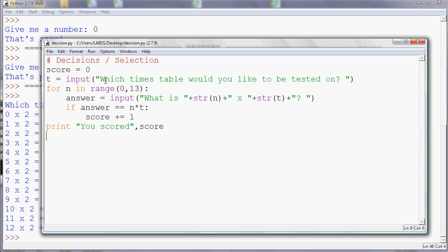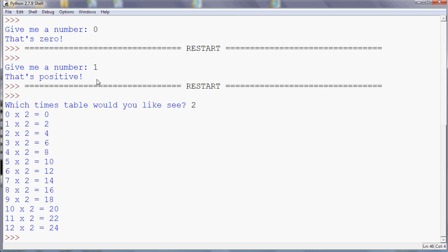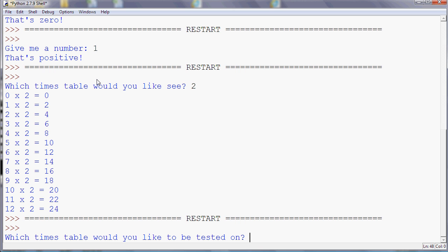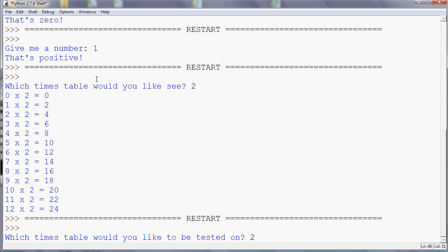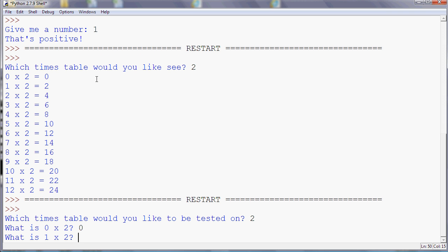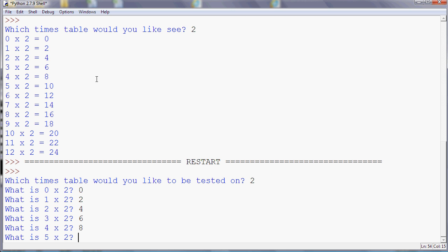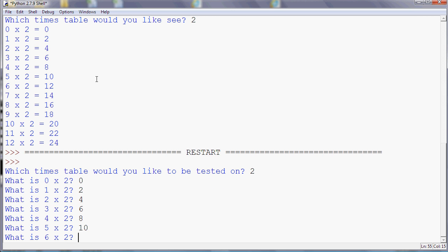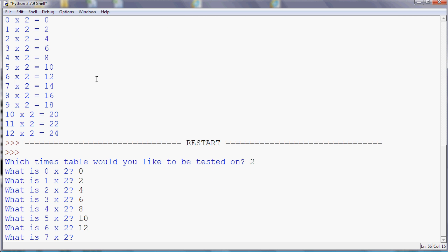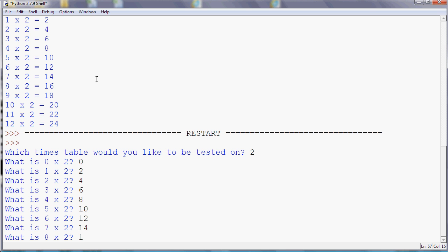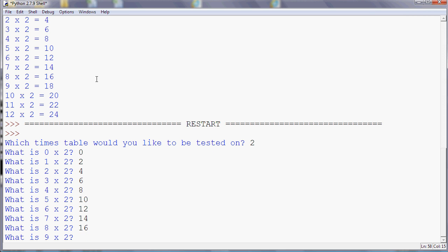16, 18, 20, 22, and 24. So just checking it goes up to the right number. And it's telling me now that I've scored 13, which is the maximum possible for 0 to 12. It's 13 different numbers, isn't it? So that's okay.